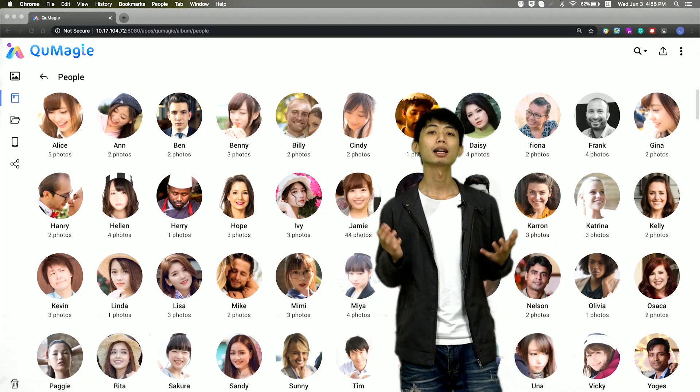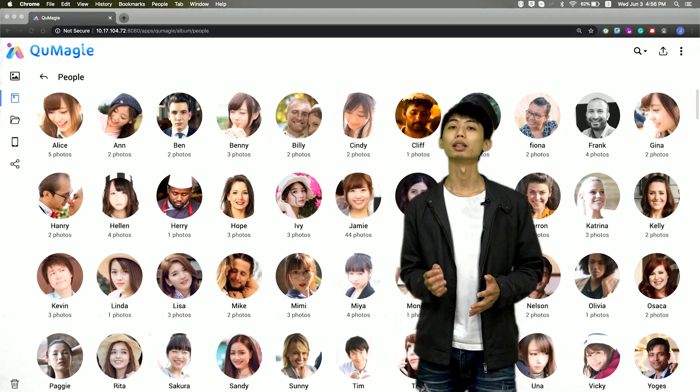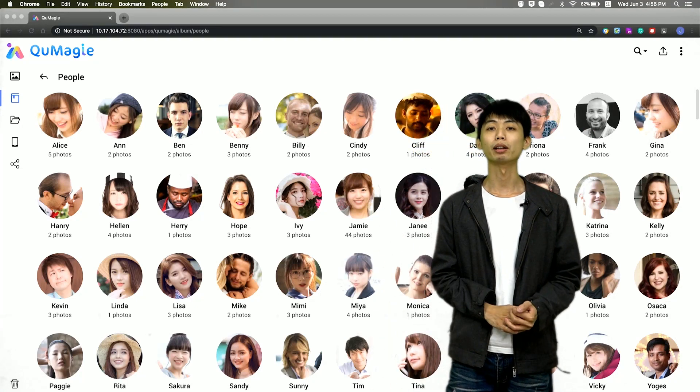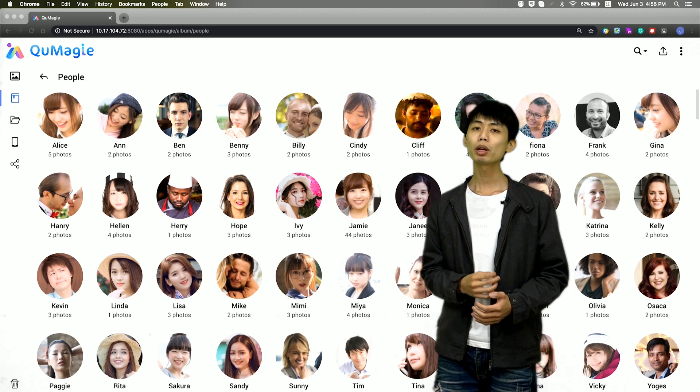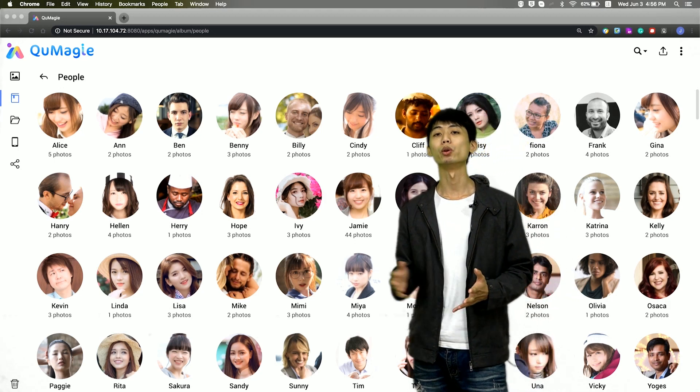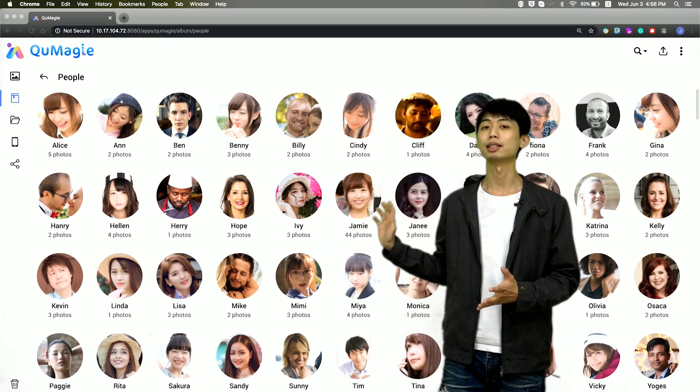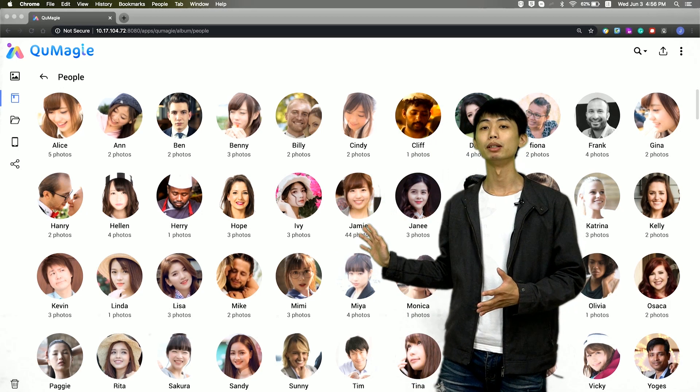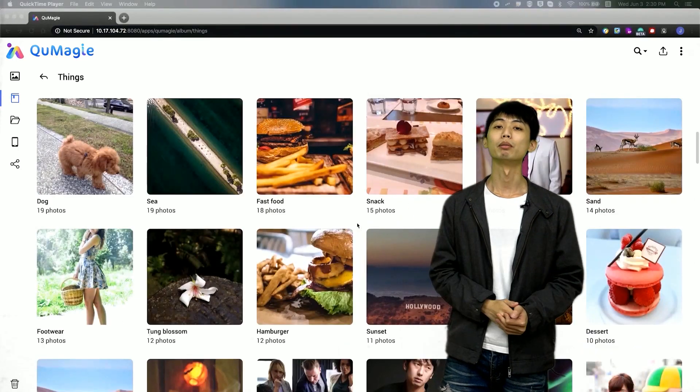In life, I take a lot of photos and upload them to my NAS via Qt file. Qmatch can help me manage all my photos by AI recognition to create the people's albums or things albums.